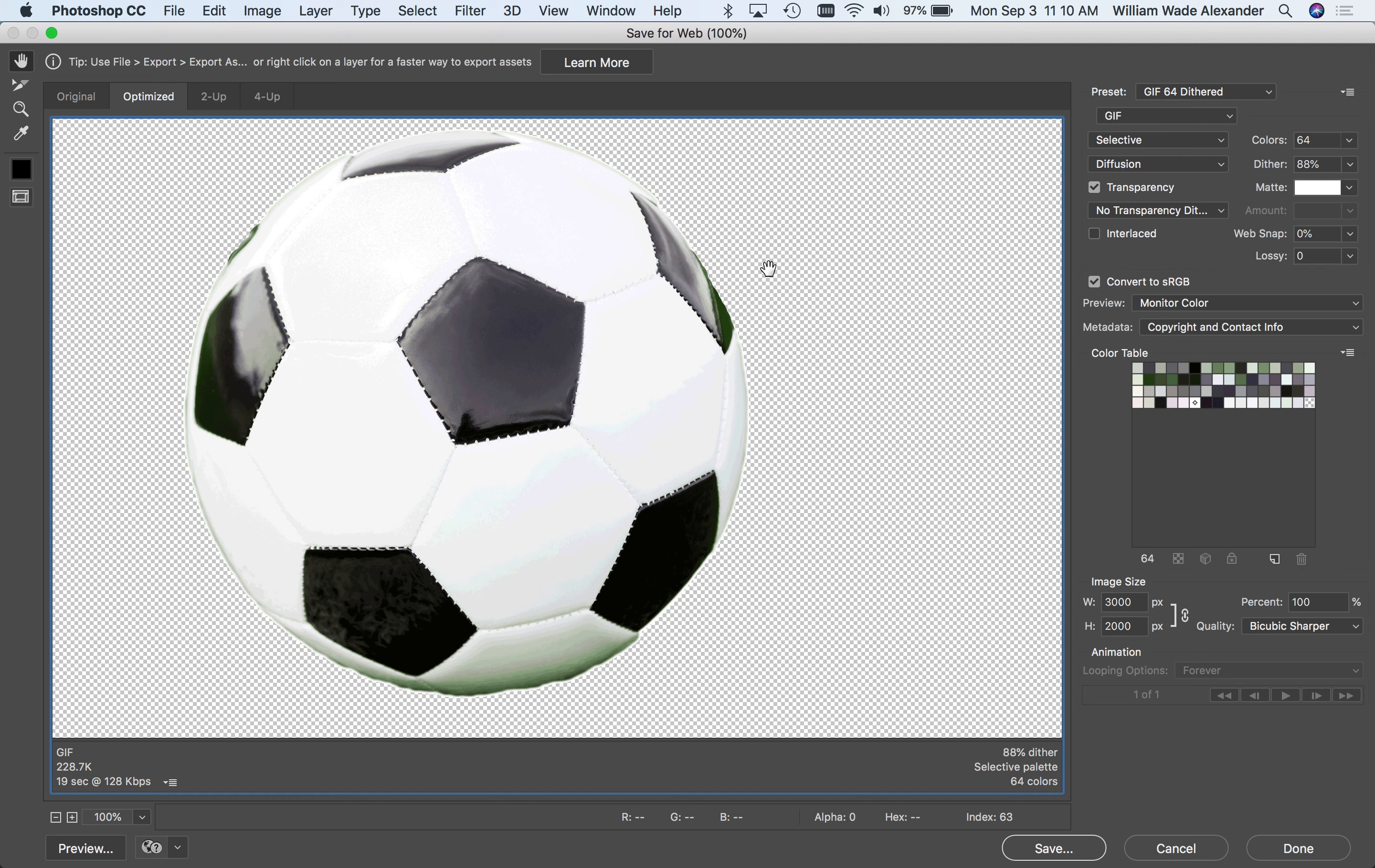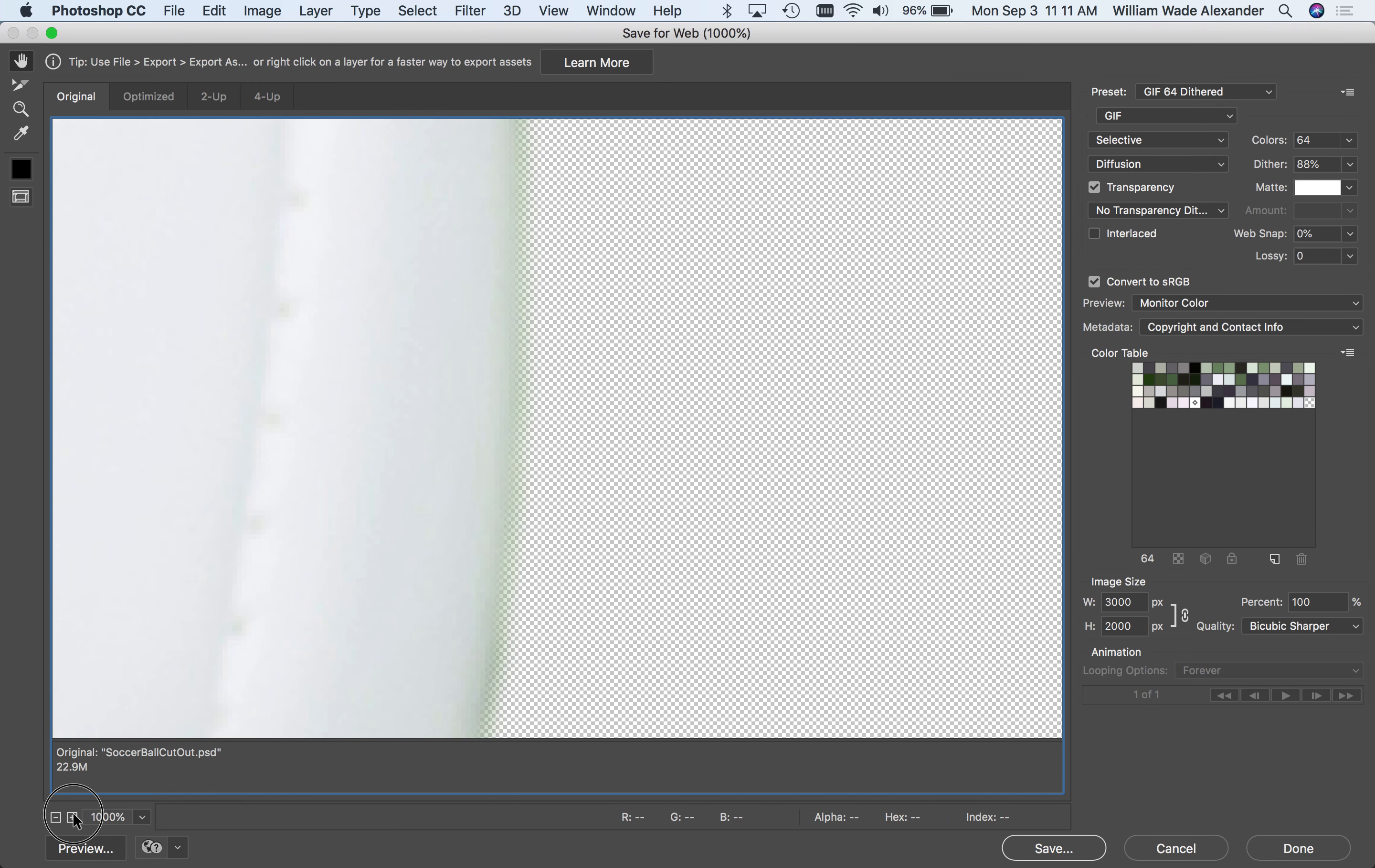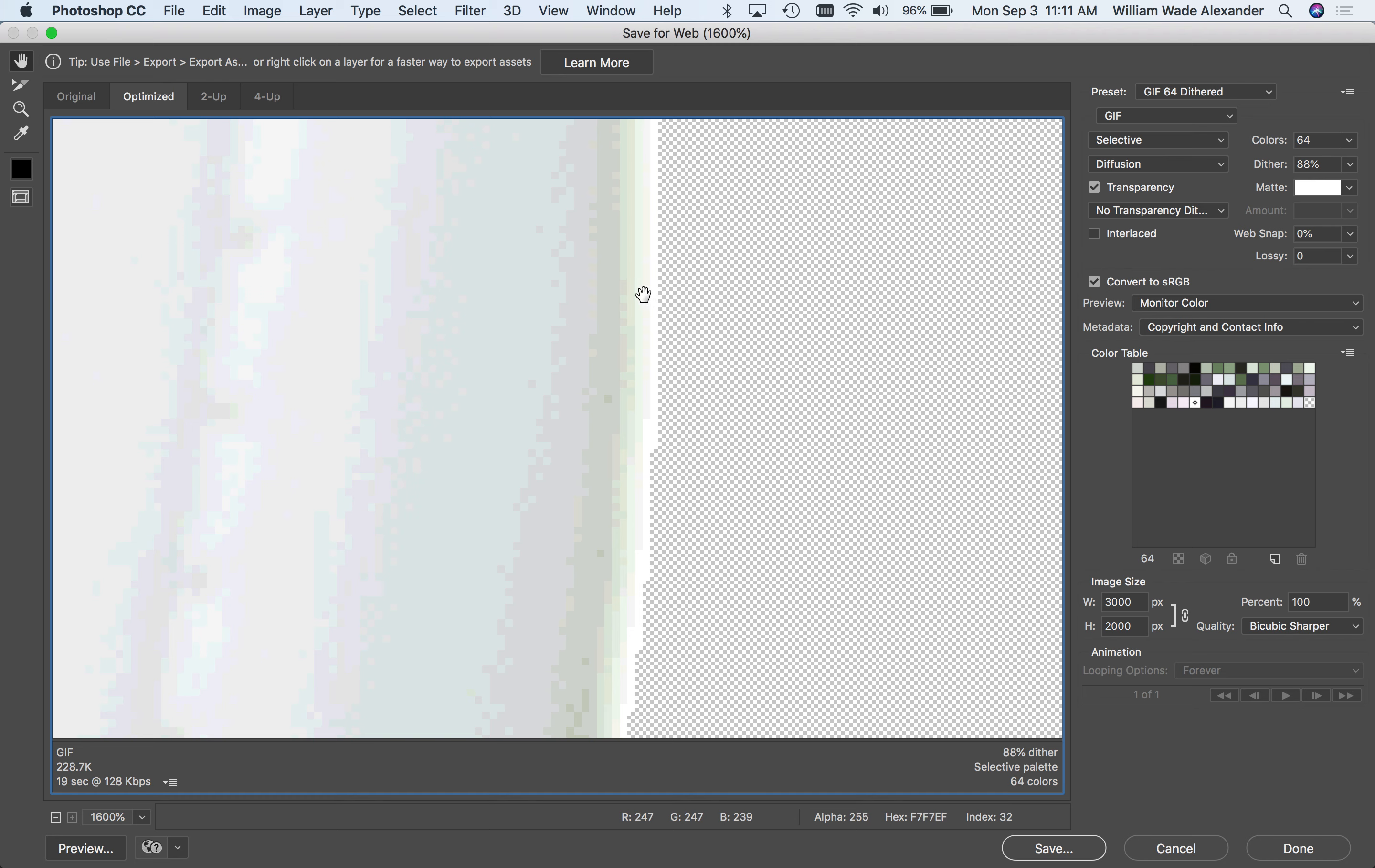GIF transparency is either on or off. So that means that the transparent areas cannot be halfway transparent. So I'm going to zoom in on this so you can kind of see what I mean. On the edges of this ball, what I actually have is an area of kind of gradual transition into transparency. So here's the ball, here's the transparent area. And right here you can see that there's kind of a gradual fuzz of transparency that goes on right there. And so transparency in the GIF, if I go to the optimized area, it does not gradually change. It just switches from 100% opaque to 100% transparent.